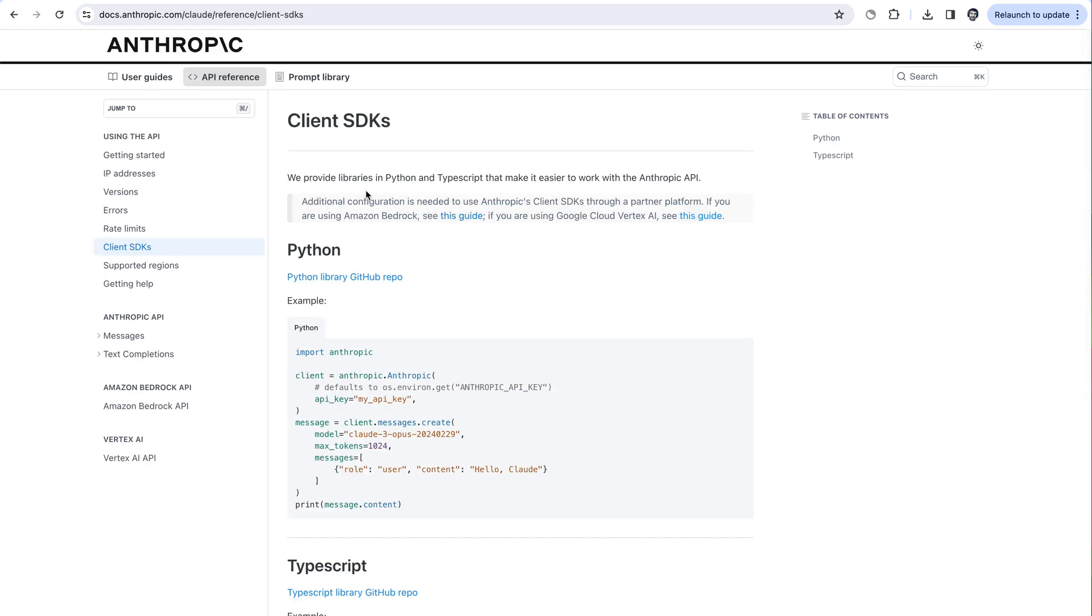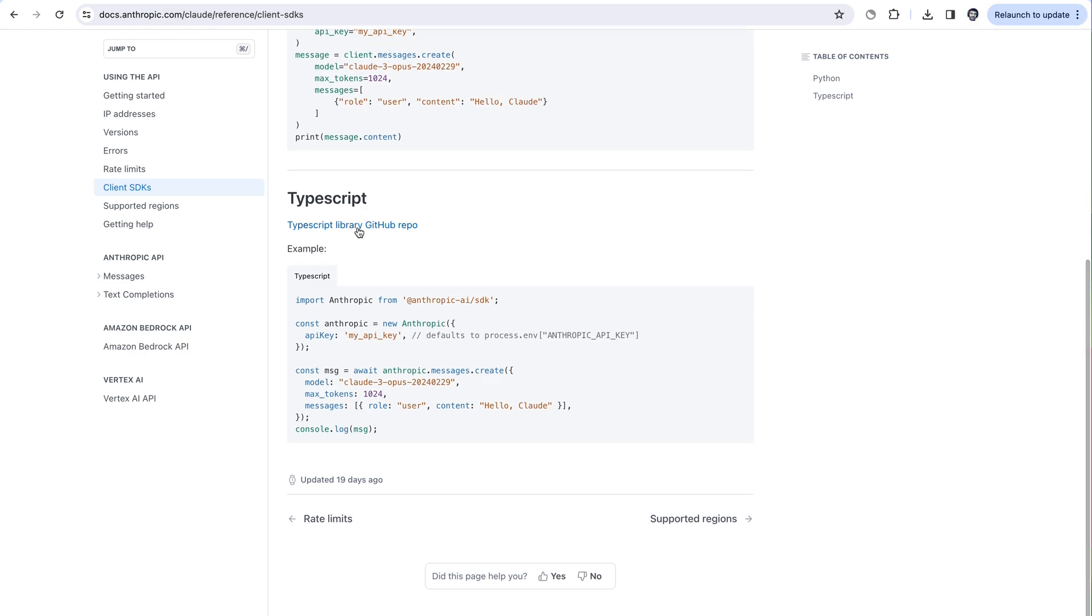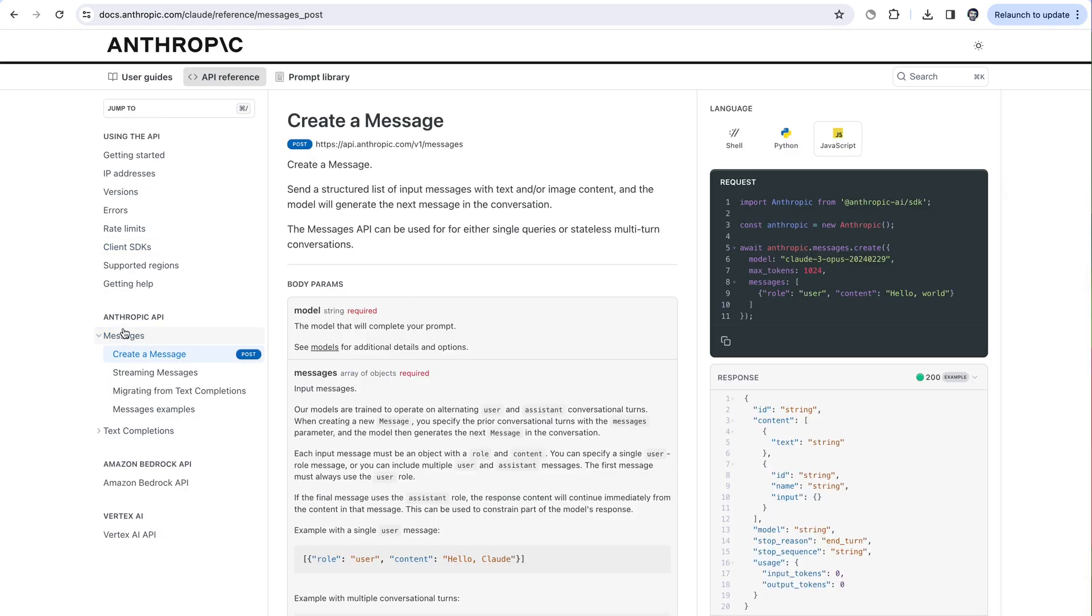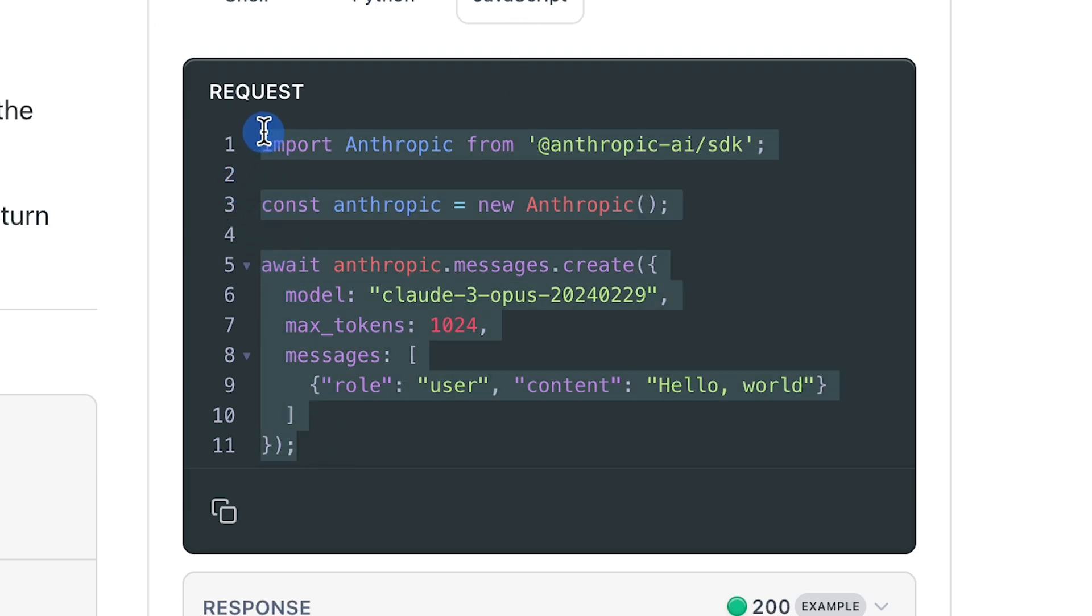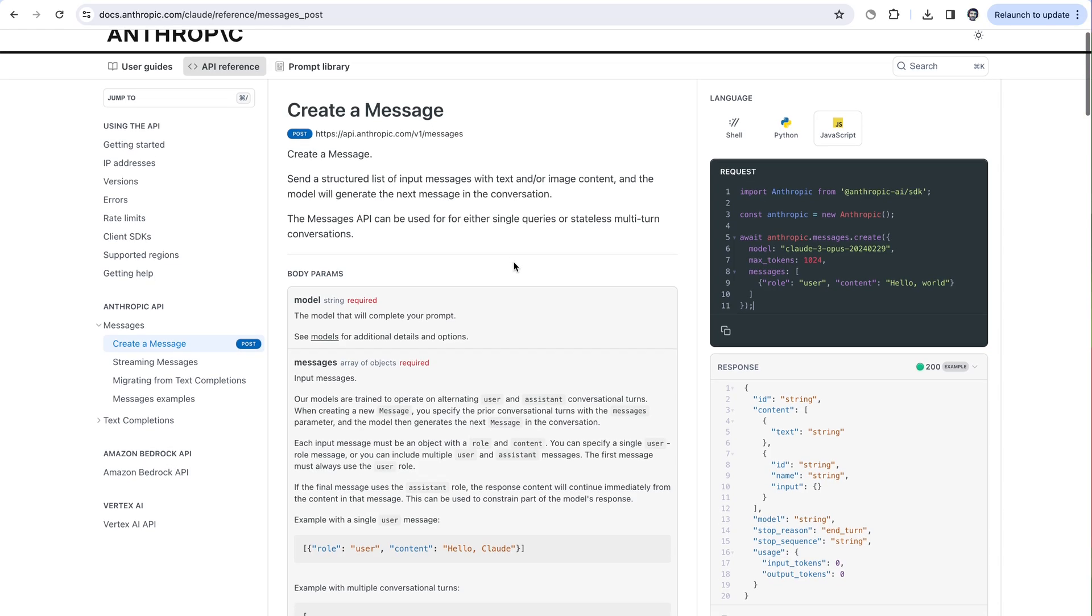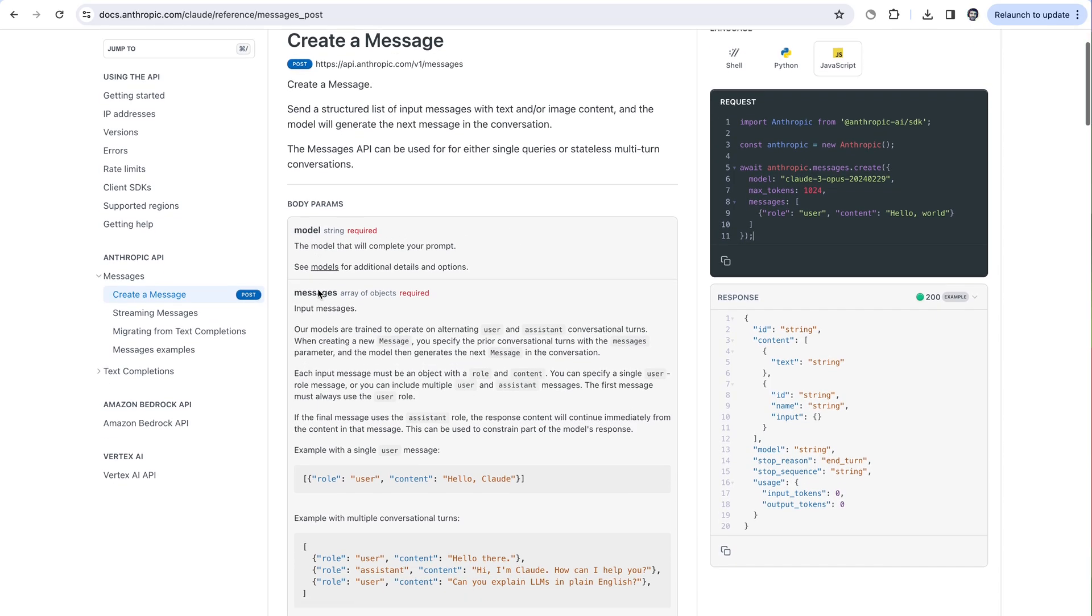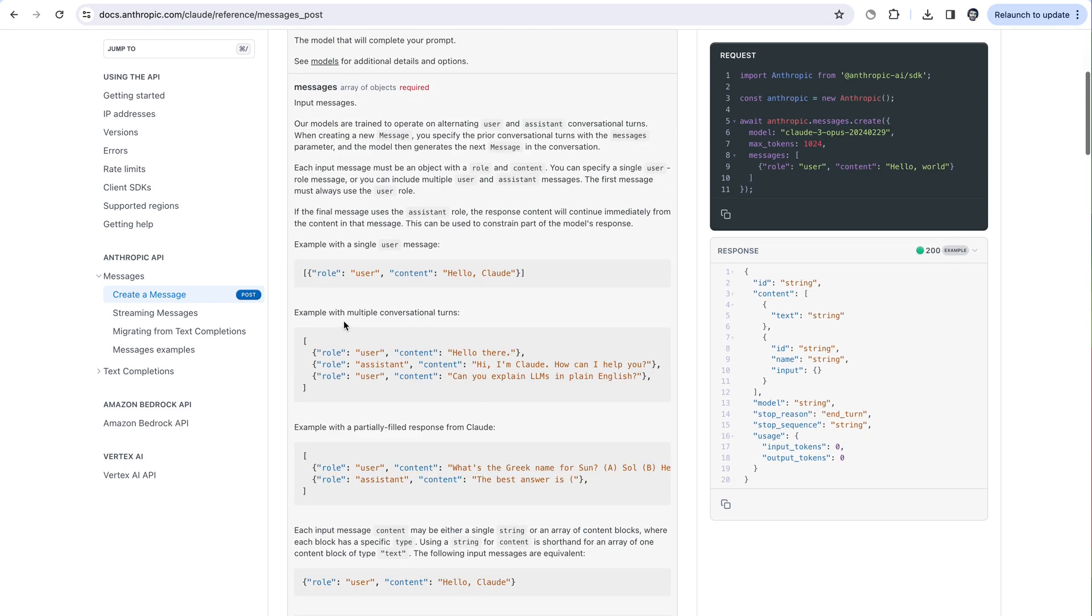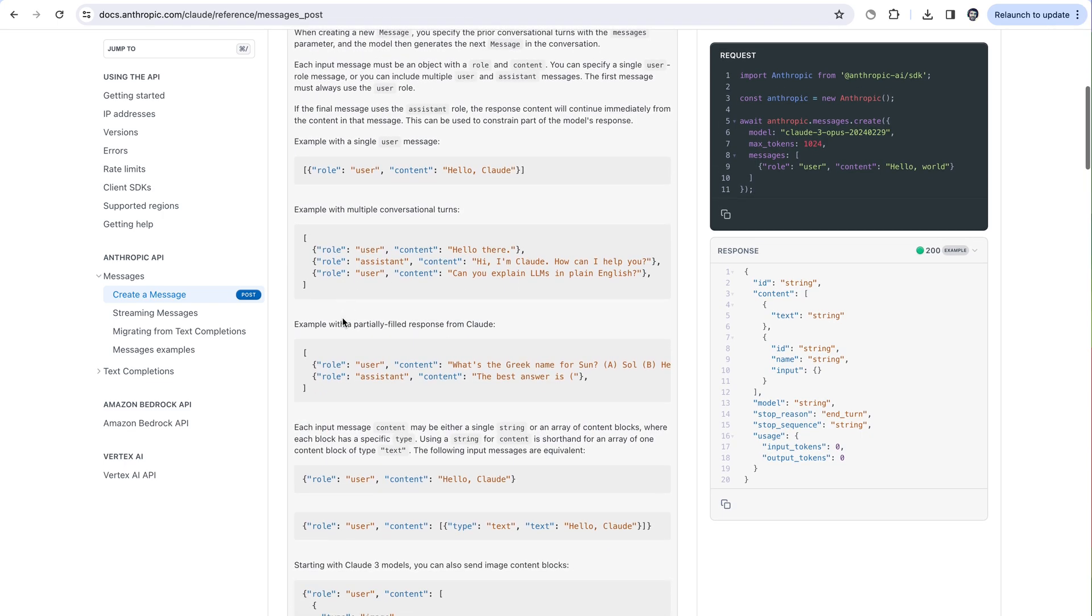So we're going to focus on the TypeScript SDK. Let's take a look at how we create a message. We can call anthropic.messages.create and we pass in some parameters. Some required parameters include the model, the messages, which is an array of objects containing the role and the content of that message, and also the max tokens need to be provided.